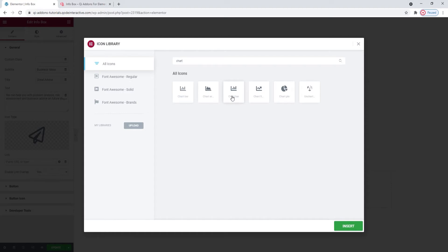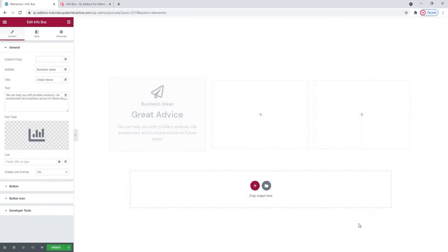Or better yet, this one. Click on it to select and insert. There's my new icon now.